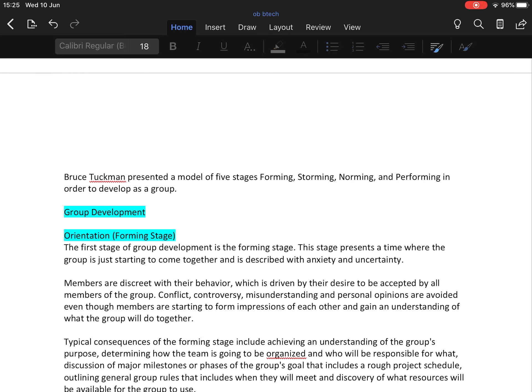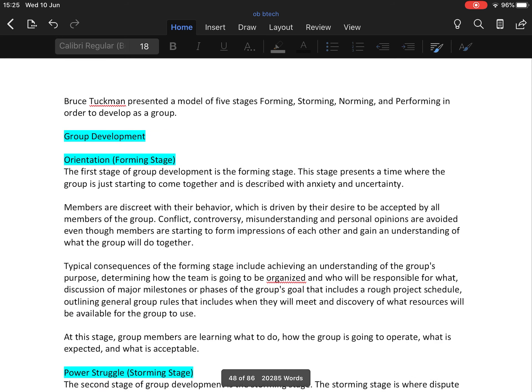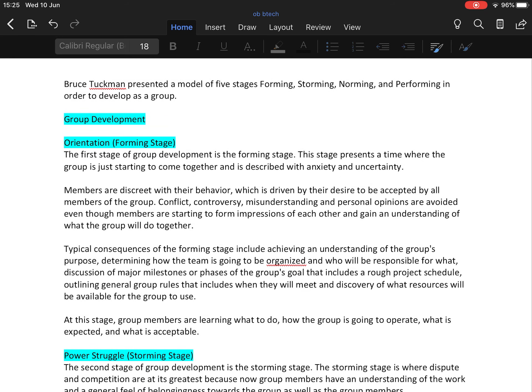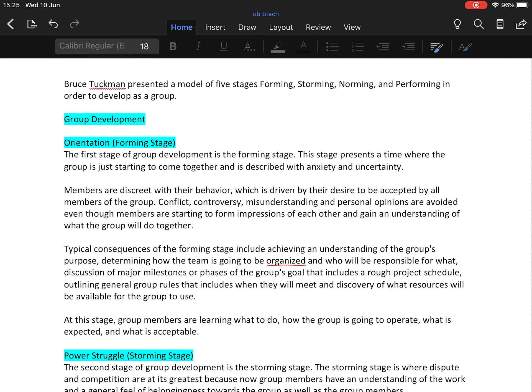Starting with first stage, the forming stage, also called the orientation stage. The first stage of group development is the forming stage. This stage presents a time where the group is just starting to come together and is described with anxiety. Members are discreet with their behavior, which is driven by their desire to be accepted by all members of the group.